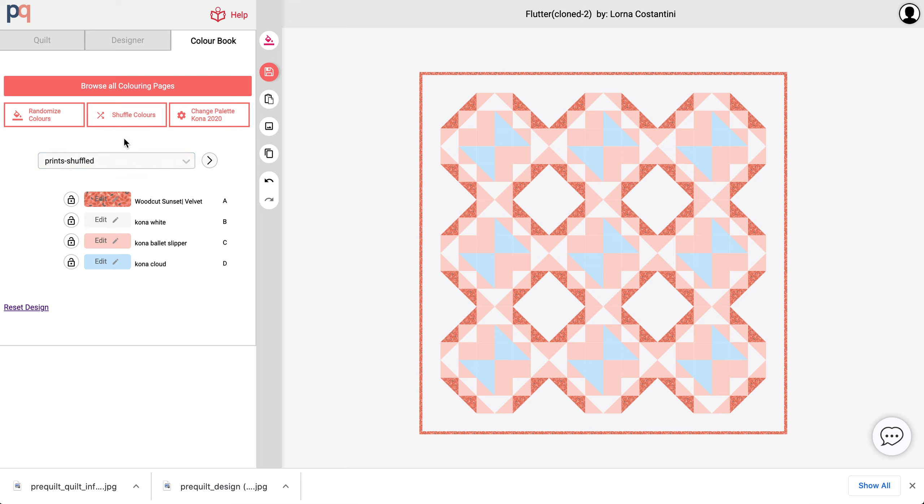So that's what the shuffle does. The shuffle basically, it doesn't introduce any new colors or prints, new prints or new solids. It just shuffles the existing colors that you have over here.